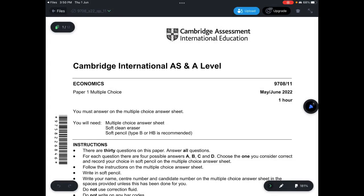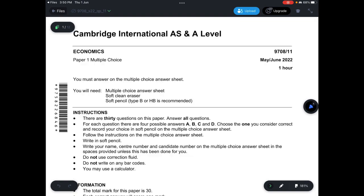Welcome to Chief ATU. Today we are looking at Economics Paper 11, May-June 2022. Let's start.